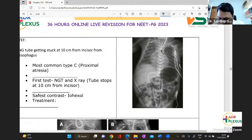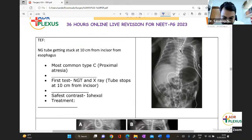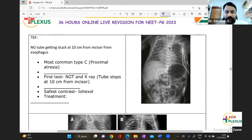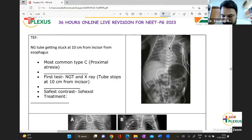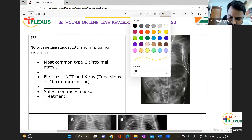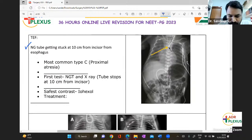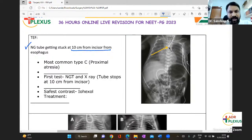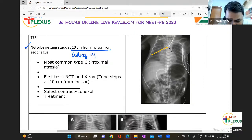In tracheoesophageal fistula, the most characteristic finding is the Ryle's tube getting stuck and coiling. The nasogastric tube is going to be stuck at 10 centimeters from the incisors; if you push more, it can coil. The coiling of the nasogastric tube is also noticed.